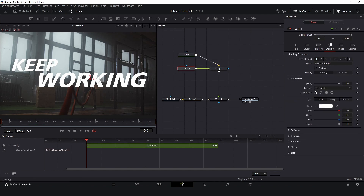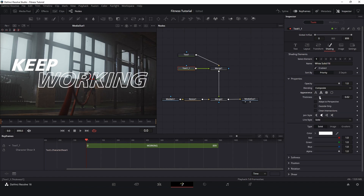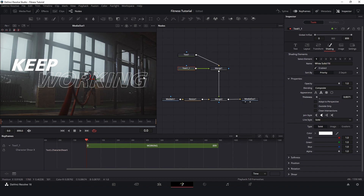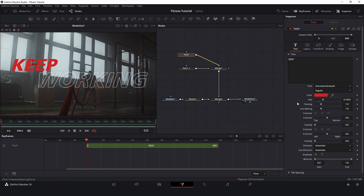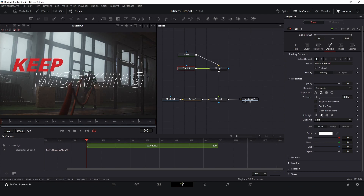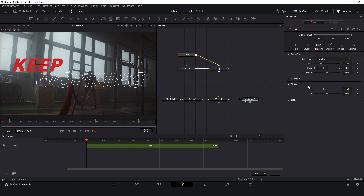For Text2, I will go to shading and here in appearance I will change to text outline. Let's make some adjustments. For Text1, let's change the color and make this size a little bigger. Let's go back to transform and make a little bit more adjustment. There we go.